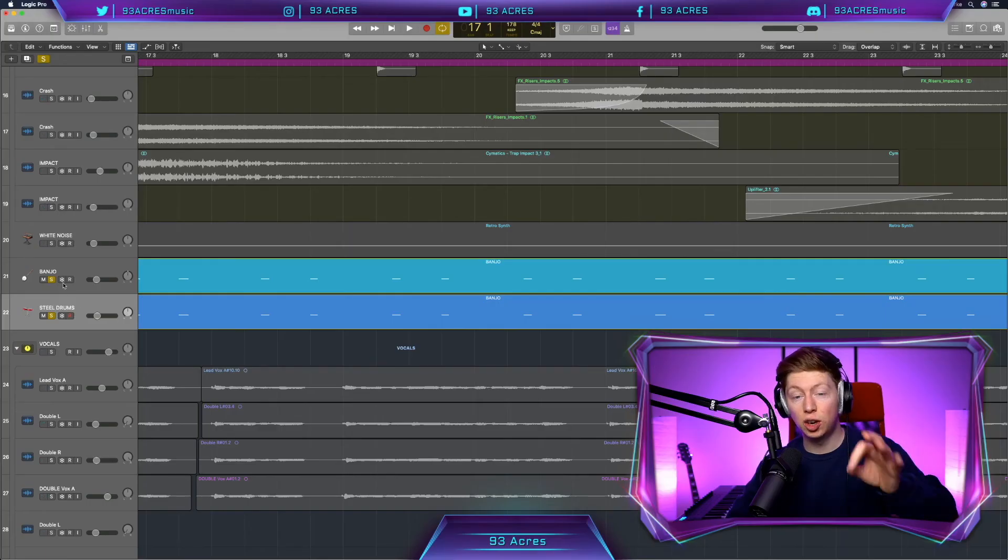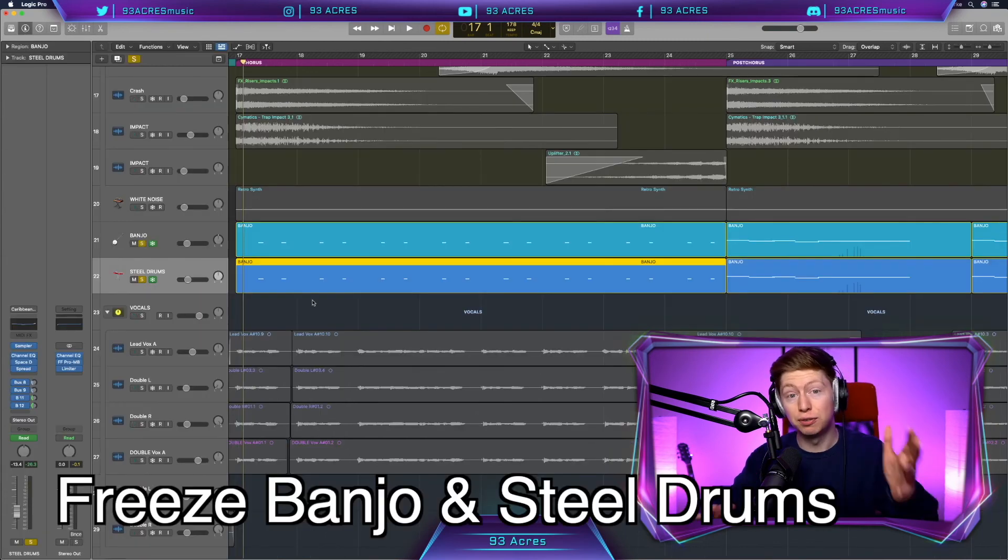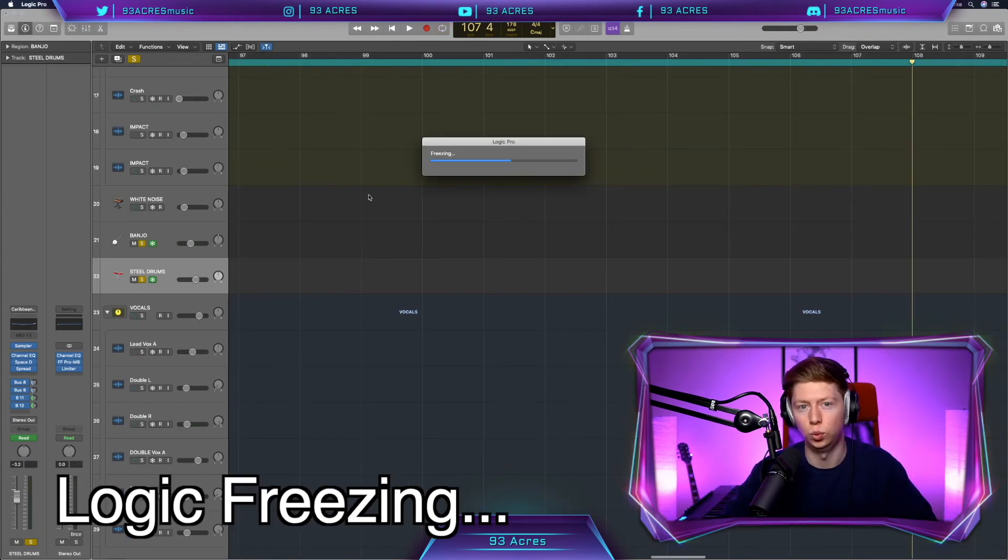So let's solo our banjo and seal drums here. So you can just freeze them, leave them there and they're happy out. And you save CPU space. Oh, it's a lot of freezing.